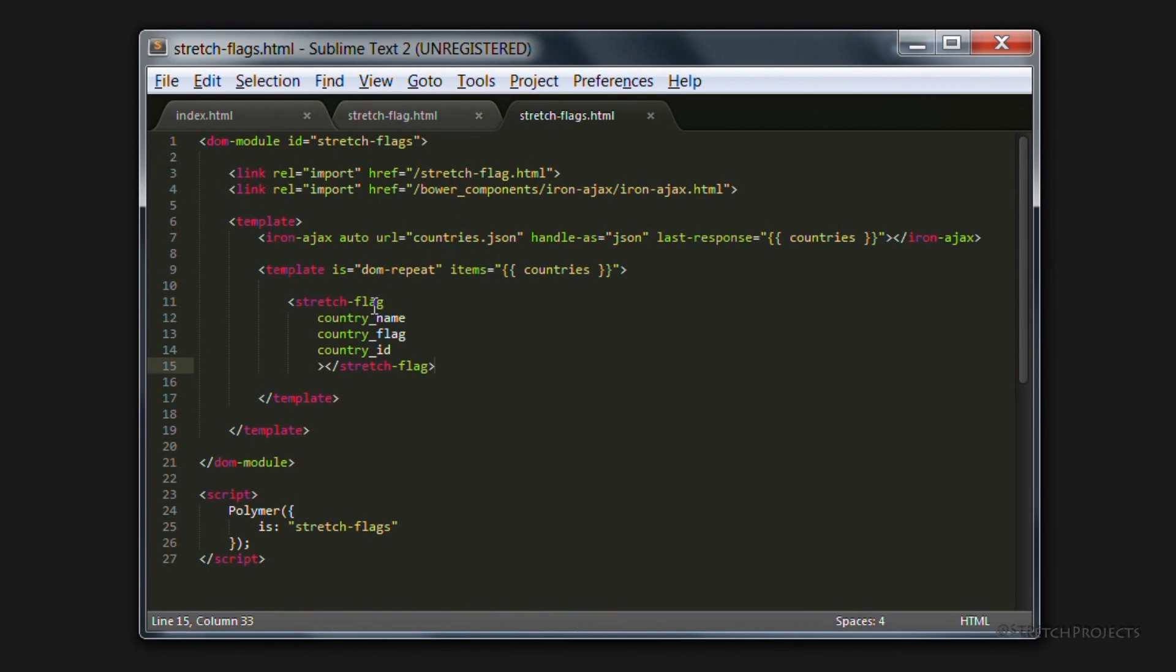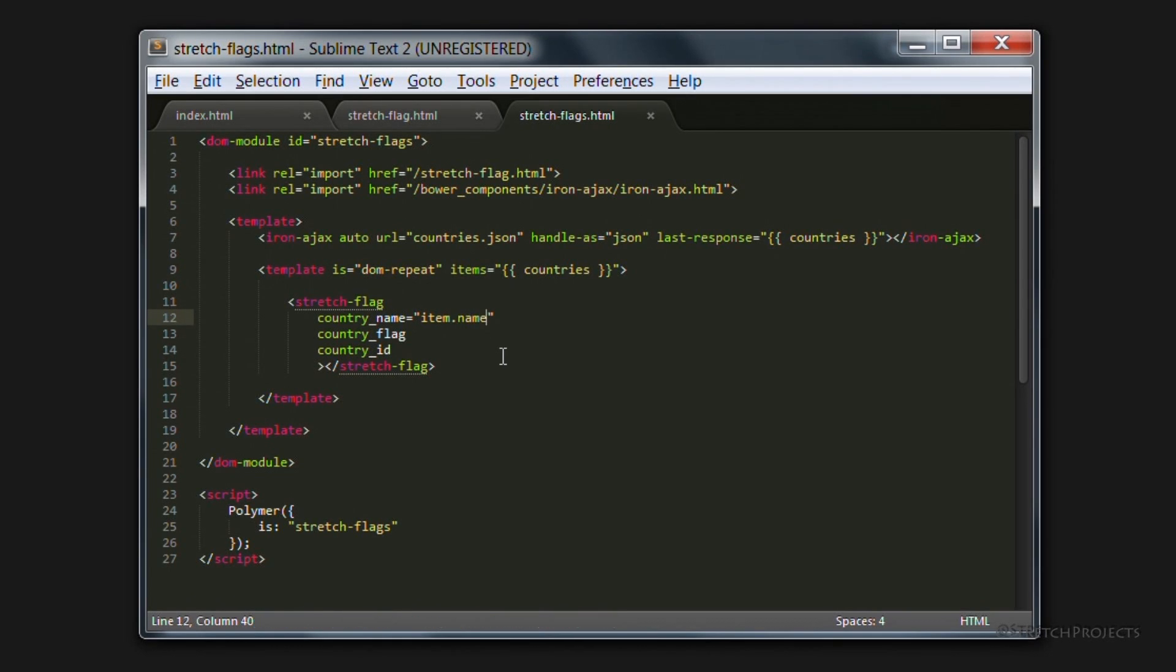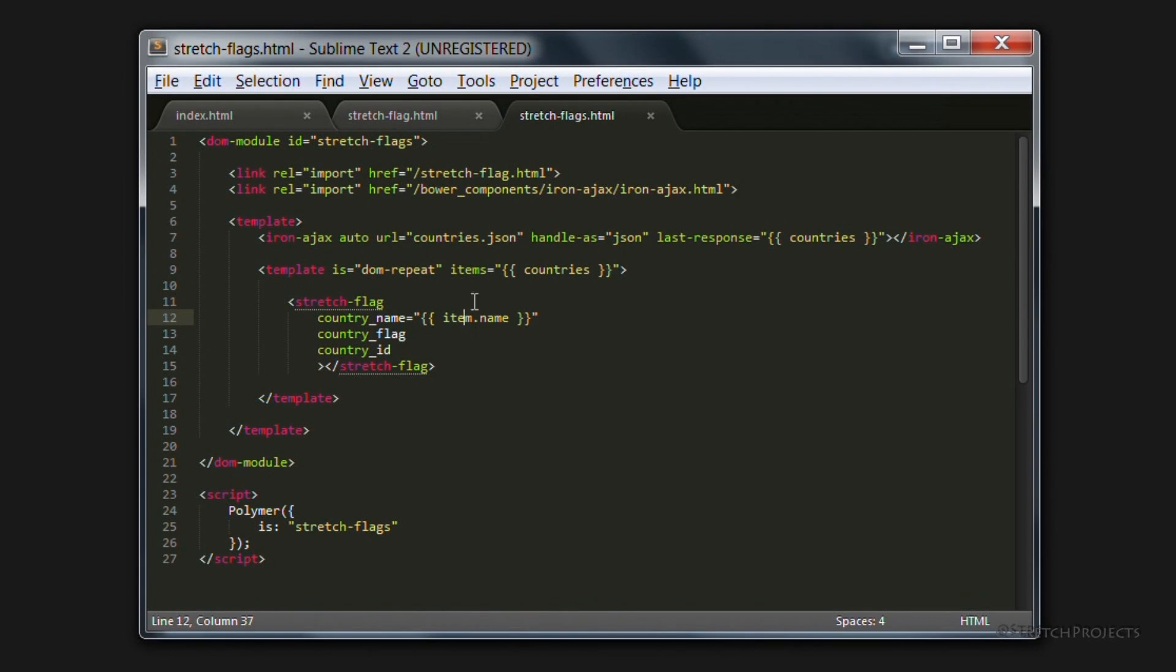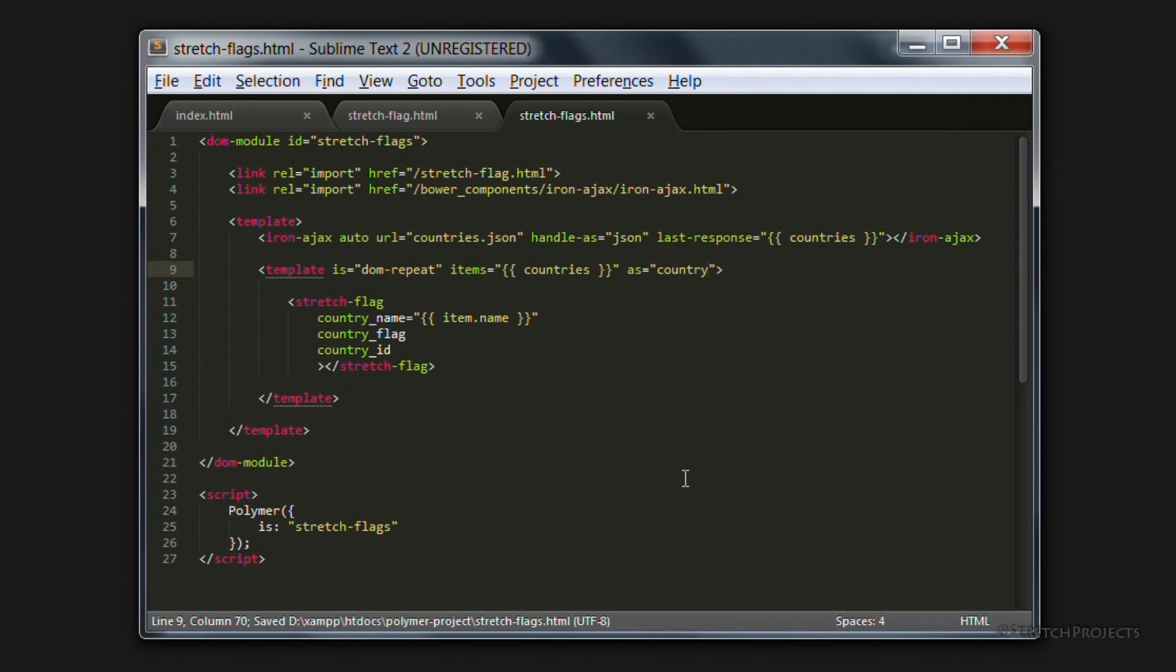Within this template we can access these items simply by typing item dot name, because item is created automatically for us whenever we pass across items. And name is obviously inherited from the JSON file which we created. This however can get confusing. And so rather than using items, I would always recommend adding an as property here.